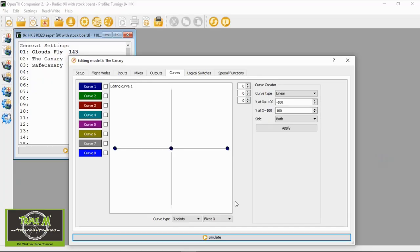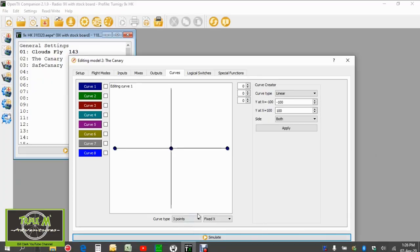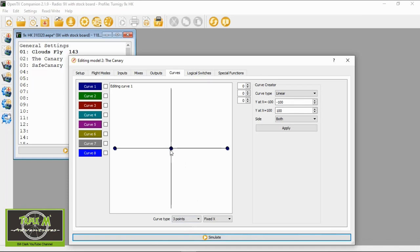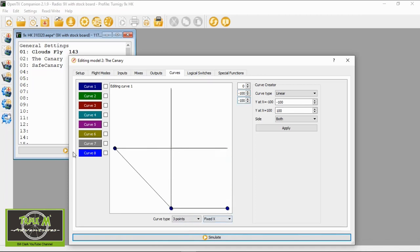With the Jumper T16 you can actually just have two points, but this one we have three. So we're going to set three points and all we need to do is drag down the curve until we get a flat curve. That's everything we need to do there.